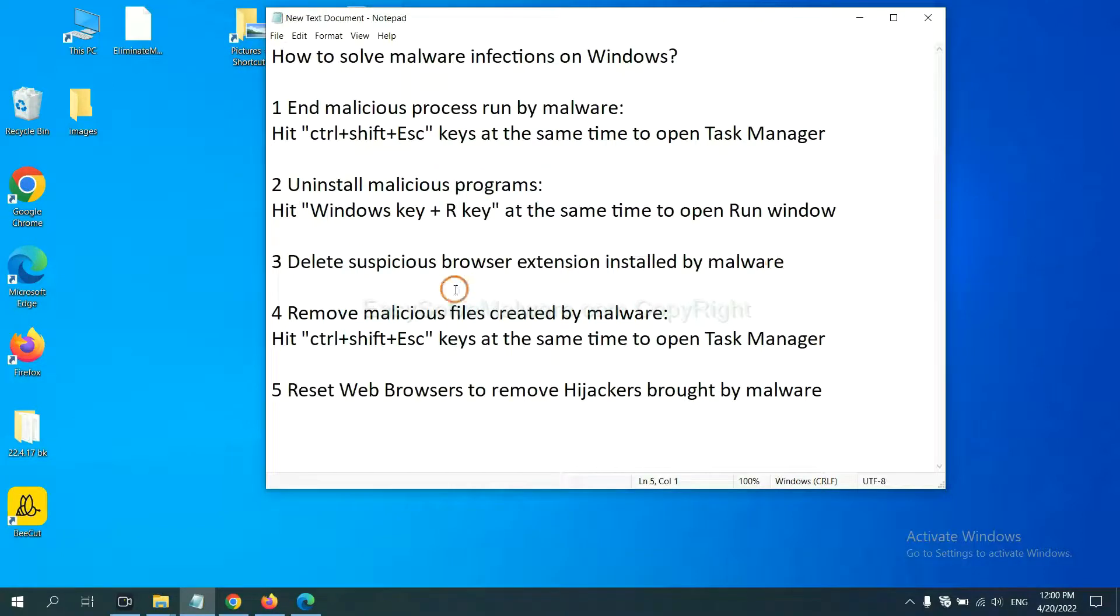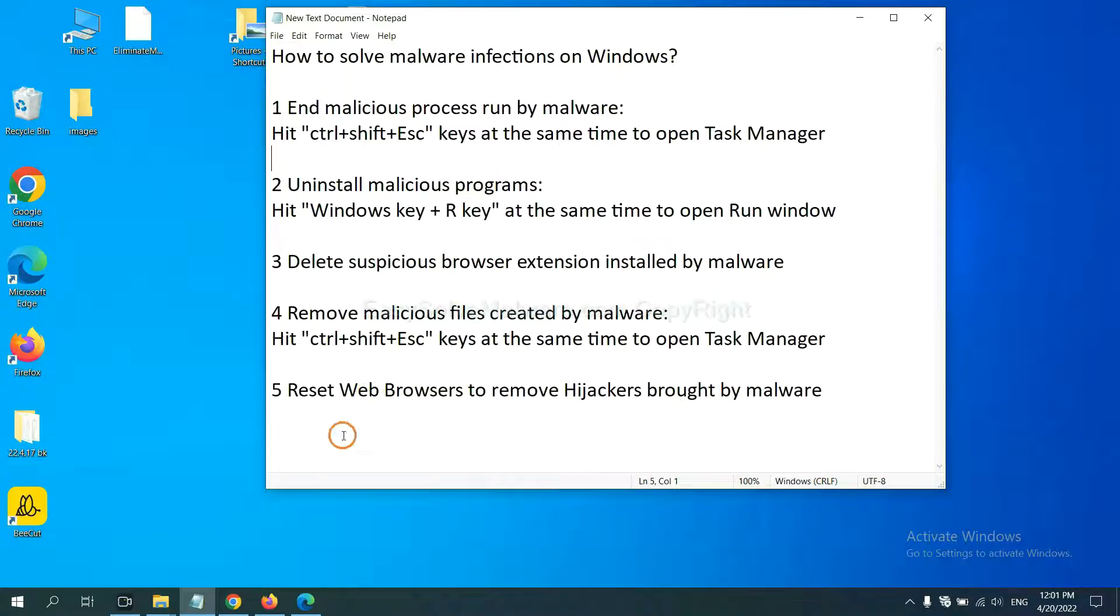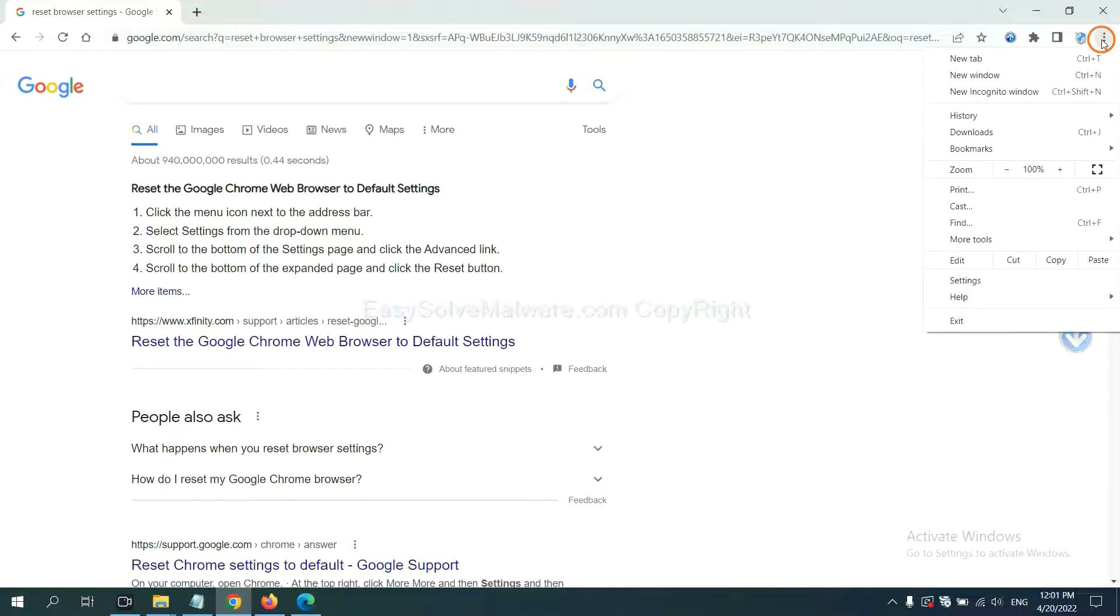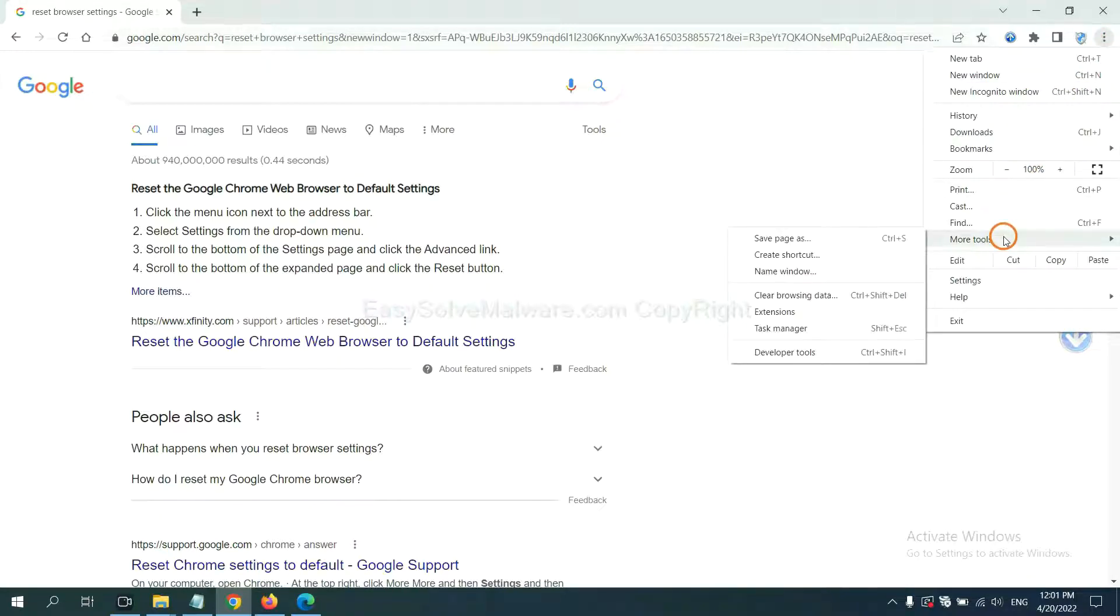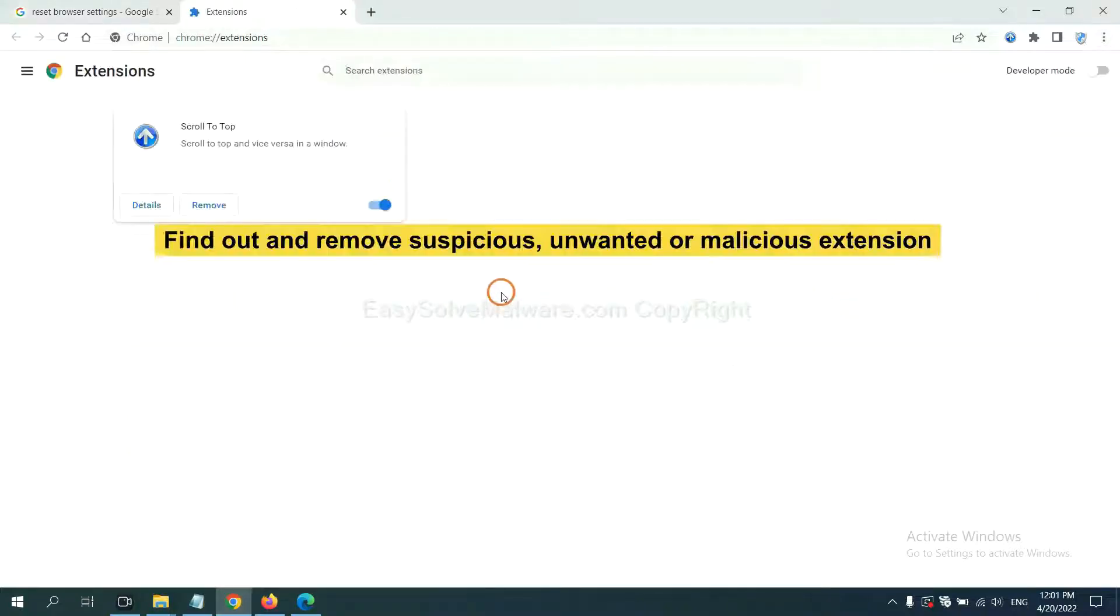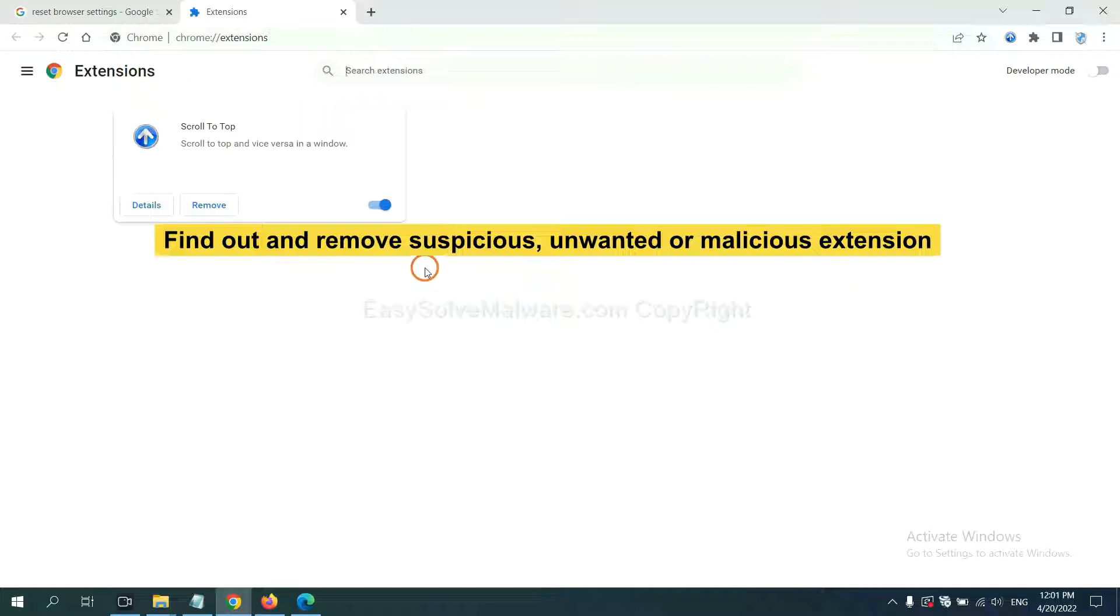Next, we need to delete suspicious browser extensions installed by malware. First, on Google Chrome, click the menu button. Select more tools and click Extensions. Now find out the suspicious or dangerous extension and click Remove.